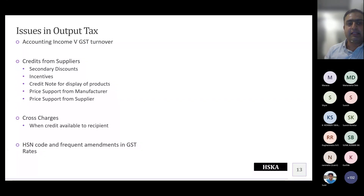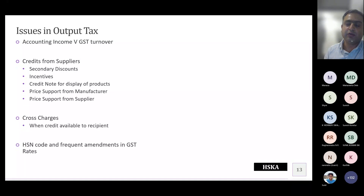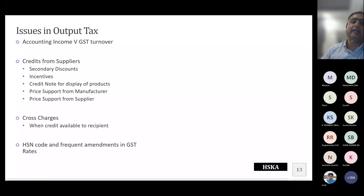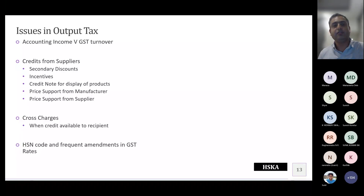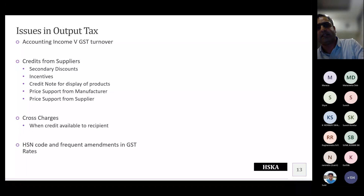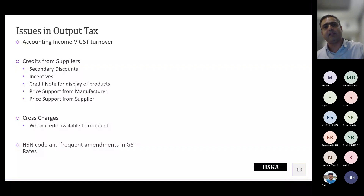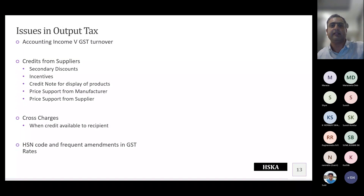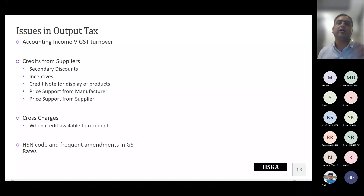There have been multiple amendments in rates from the introduction of GST till date. If your products have gone through multiple rate changes, the department while auditing tends to look at the current rate and compare with what you charged in 17-18 or 18-19. If the current rate is 18% and you charged 5% earlier, you should be prepared with the notification under which your product was taxable at 5% or 12% and when the rate changed, so you can demonstrate to the officer that the historical rate was correct at that time.